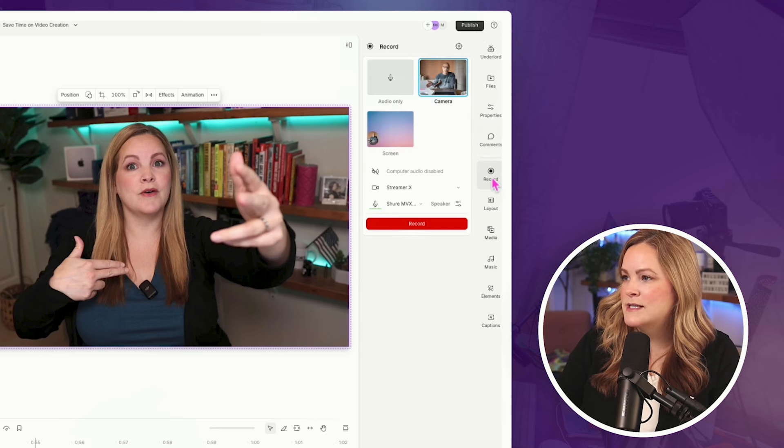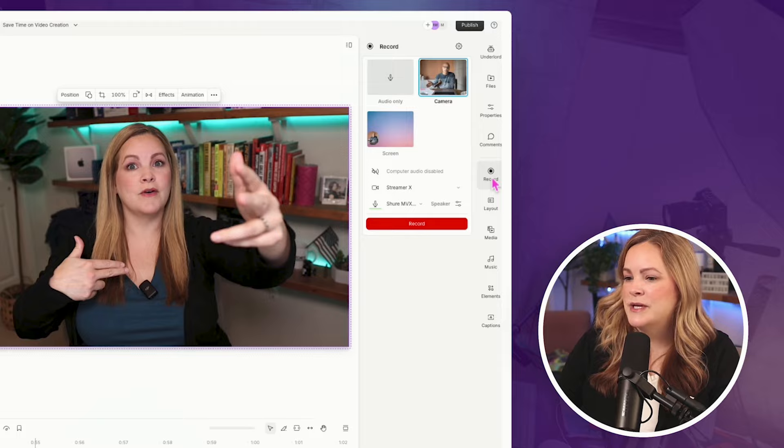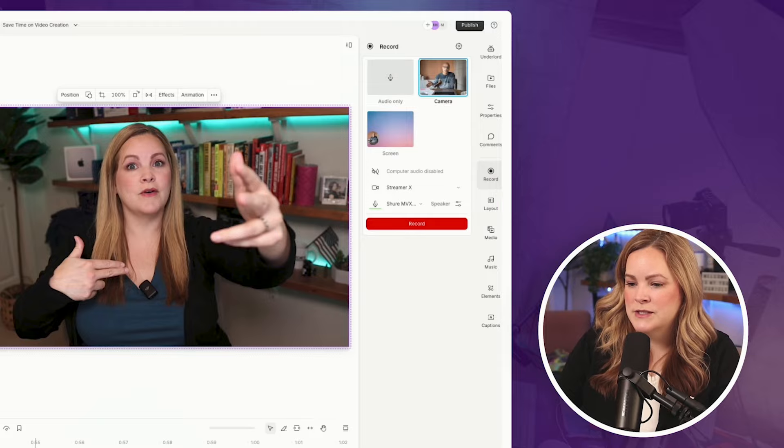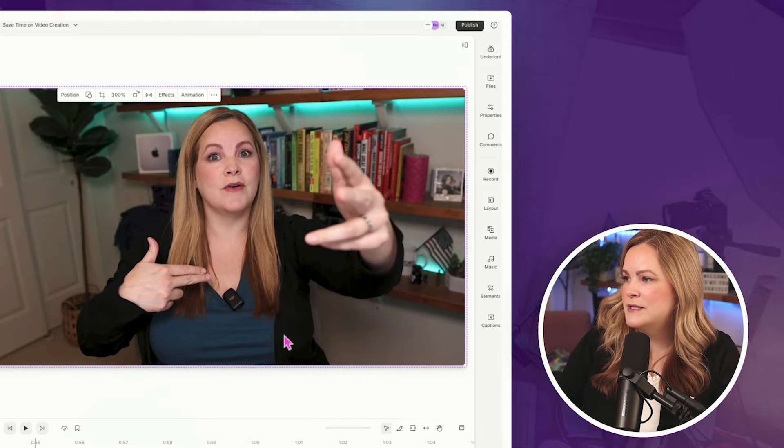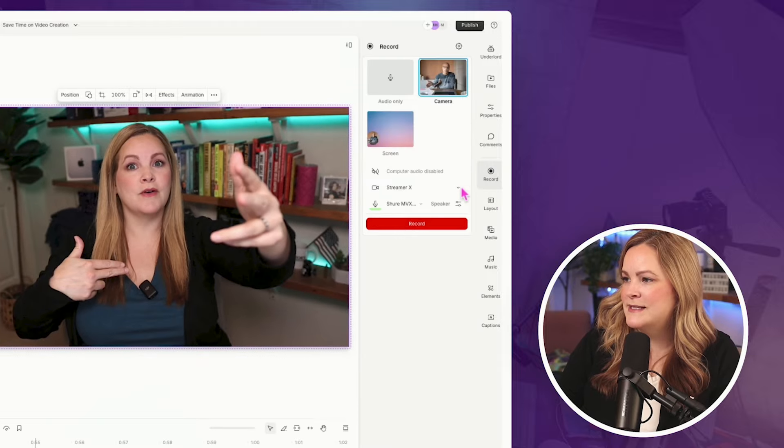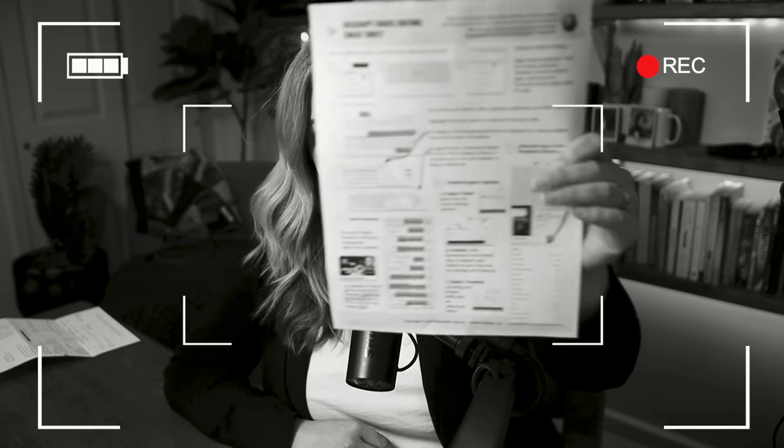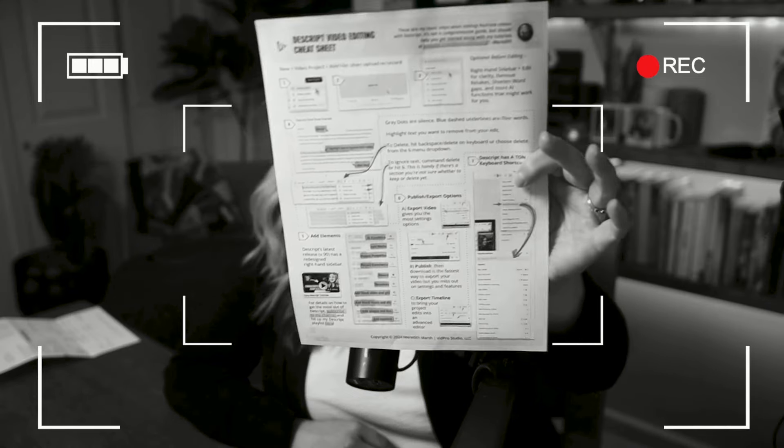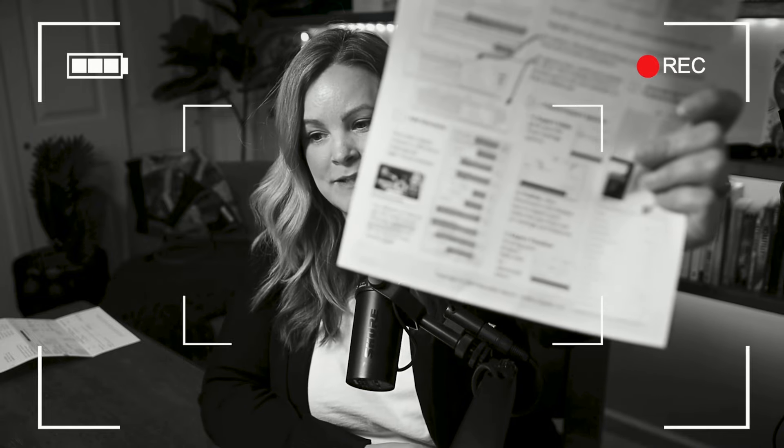And then there's the record section, which works just like the old record section. It's just that now it's in the sidebar. I totally forgot to mention that I created a Descript video editing cheat sheet. It's all one page. It's a completely free download. And it covers the seven basic steps that I use when I'm editing a video in Descript. And it also is updated for this new version of Descript. I'll put a link down below so you can download it.